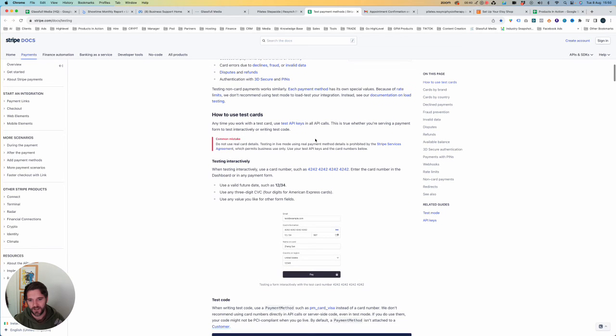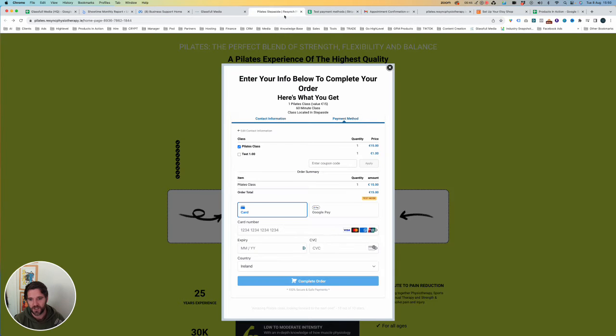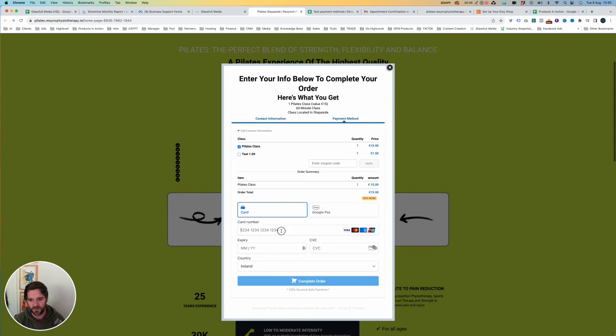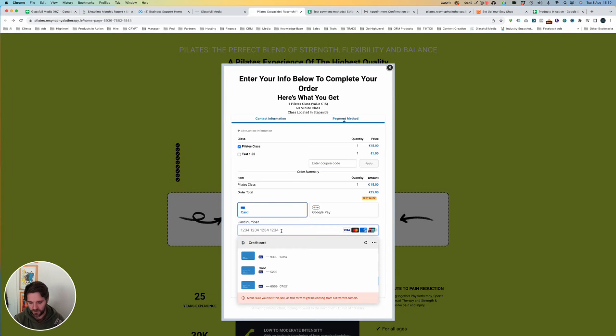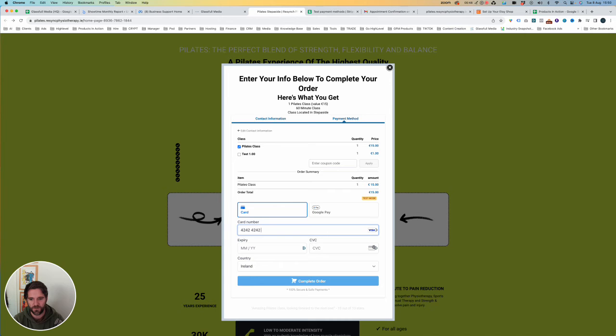And the card details we want to put in are 424242 for long digits and just any future date for all of the other numbers. So just keep hitting 4242 until it stops.